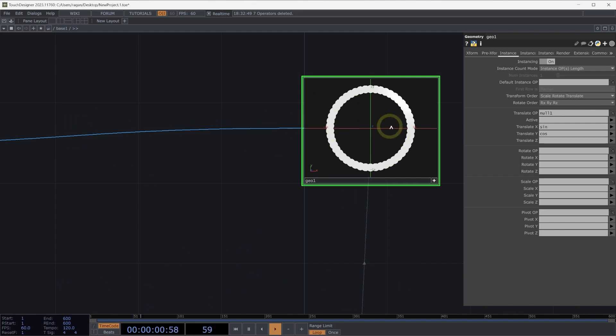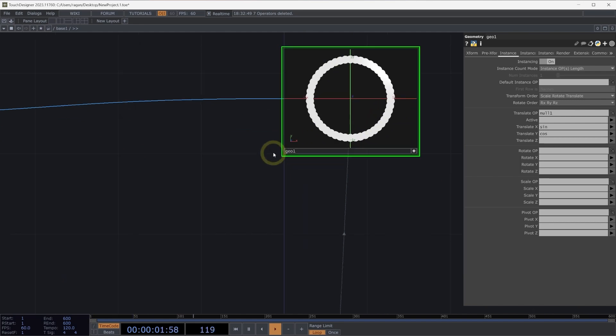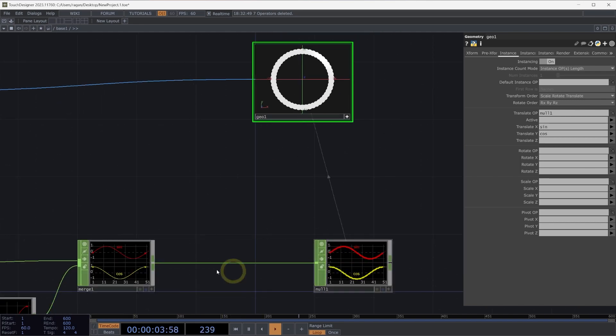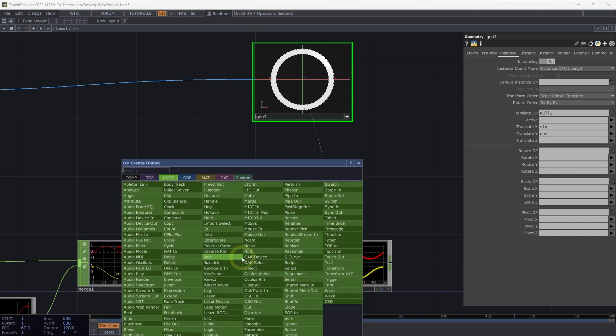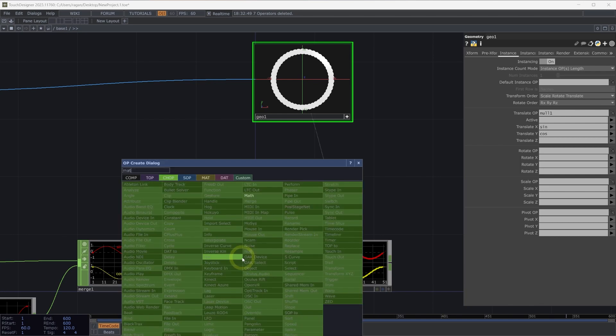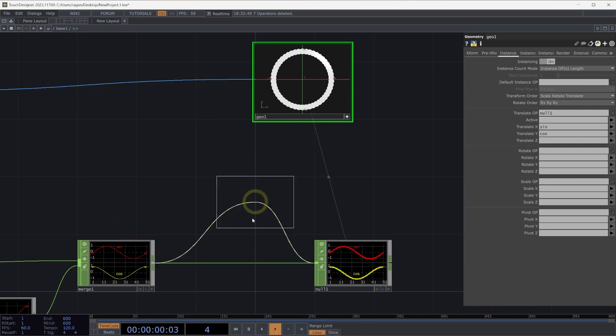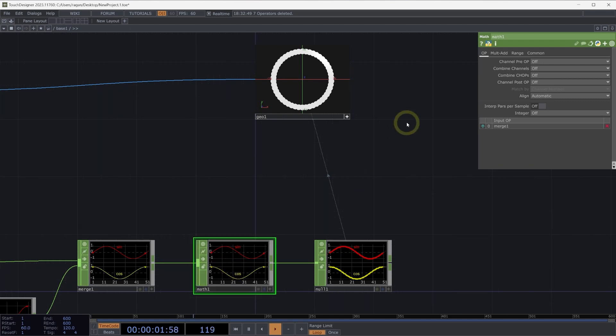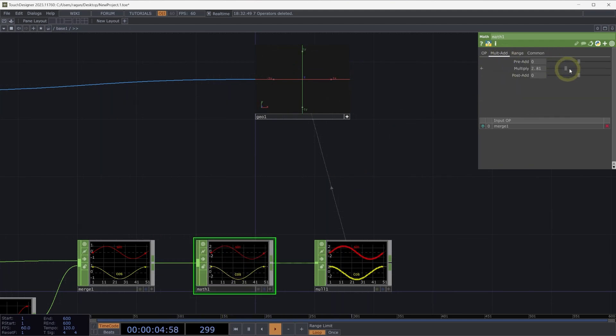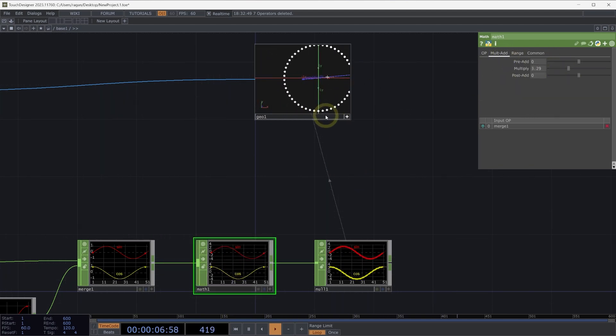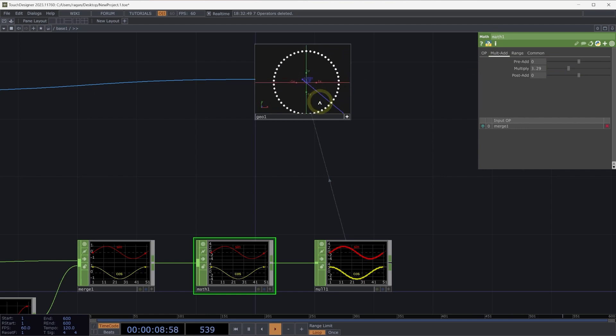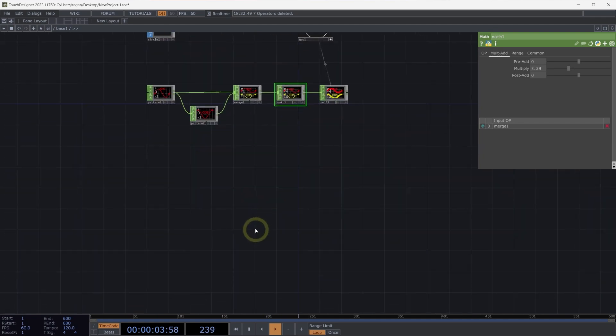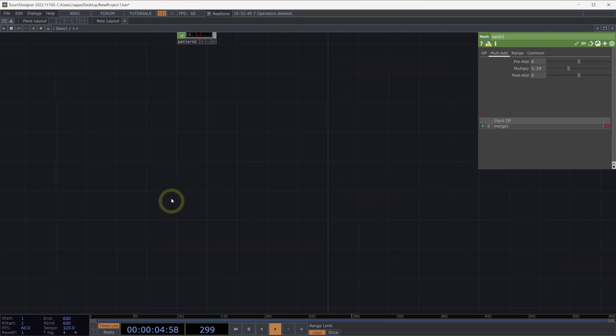Let's increase the radius of our circle. We can do that by right clicking on the wire between our merge and null and selecting insert operator. Let's add a math chop to our network. Here on the multi-add page, we can use the multiply parameter to scale up the diameter of our circle.